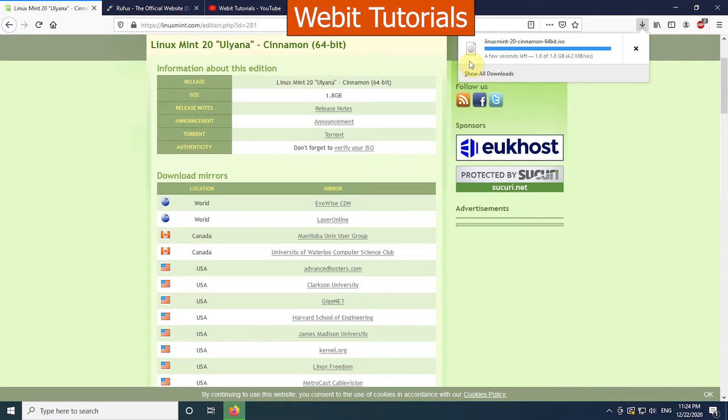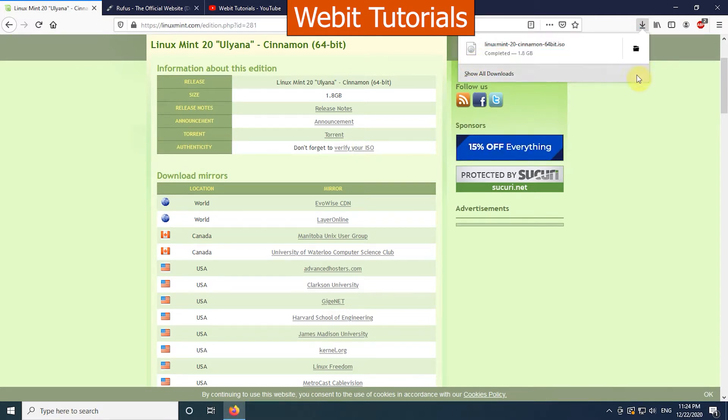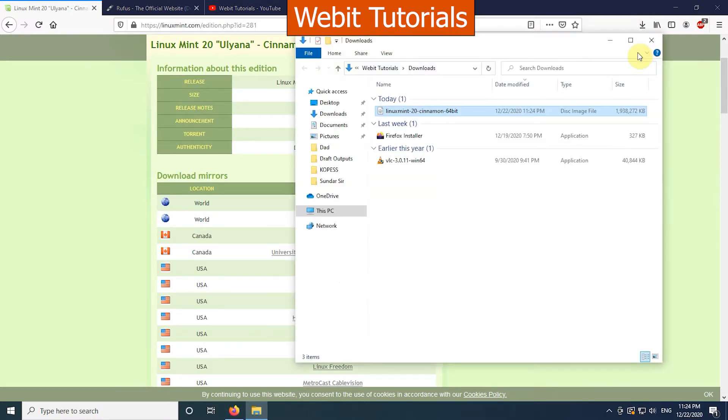When the download completes, open the file location. Here you can see a disk image file of Linux Mint 20 we have just downloaded.